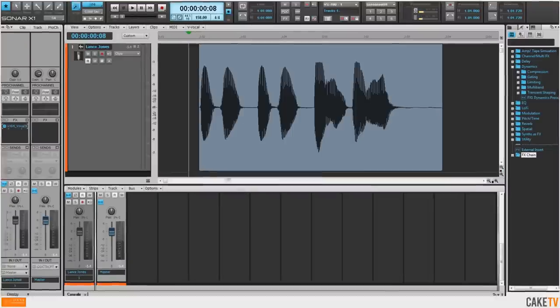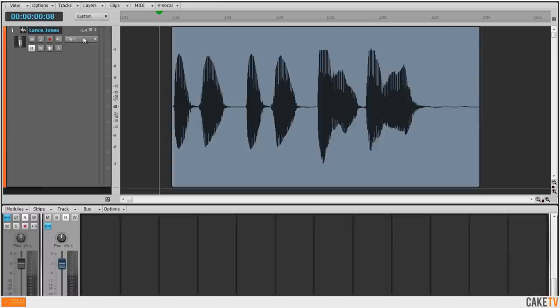To create a new envelope, click the track's edit filter and select the desired parameter from the pop-up menu.